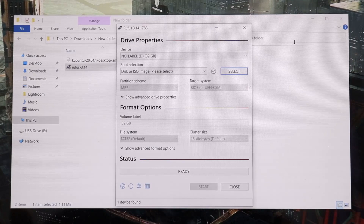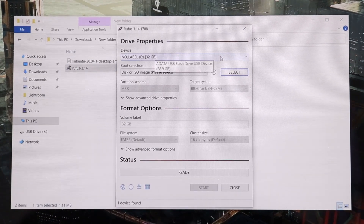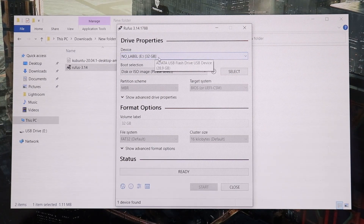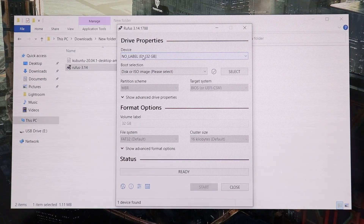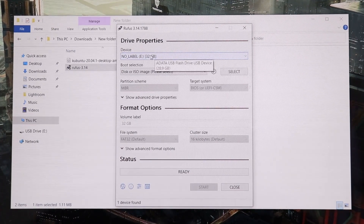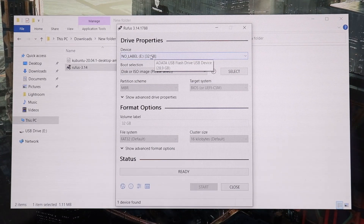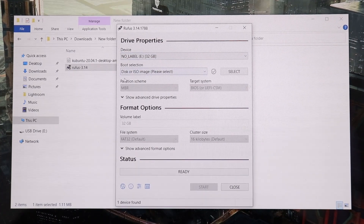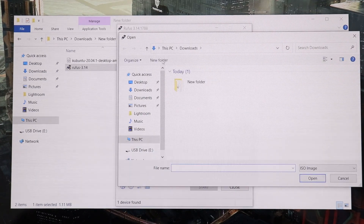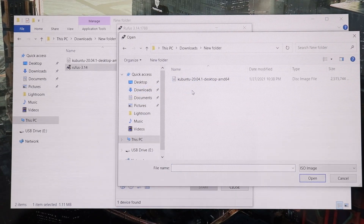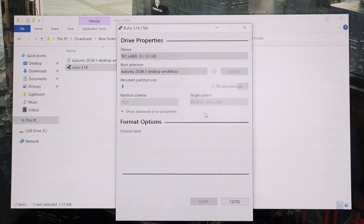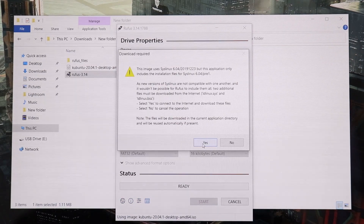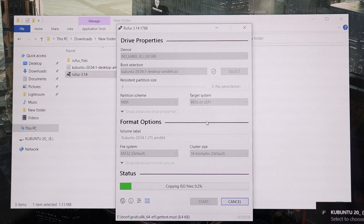Here we are in Rufus. All I have to do is make sure it has automatically selected your USB flash drive — this is the 32 gigabyte one. If it doesn't show your USB flash drive, just try unplugging it and plugging it back in and it will detect it. Once that is done, I'm gonna click on Select and choose the ISO file. Click on Open, then click Start, click OK, click OK. Now this is gonna take some time.